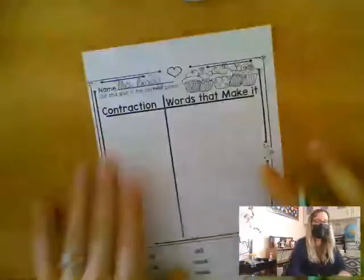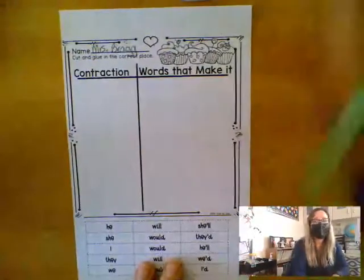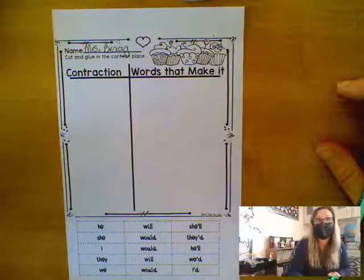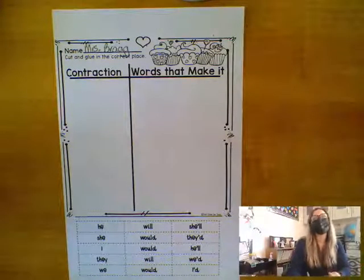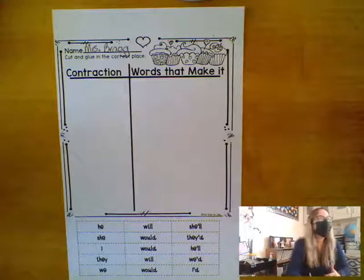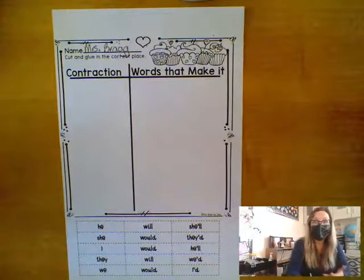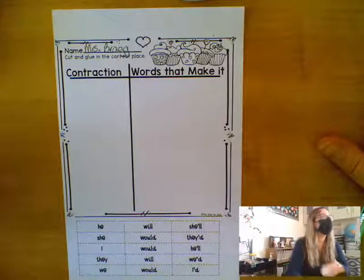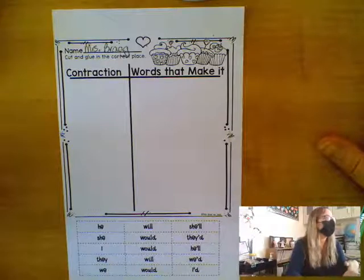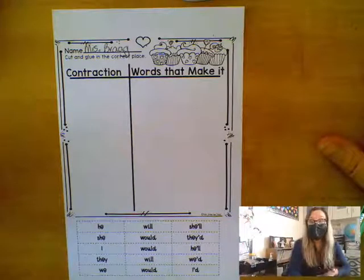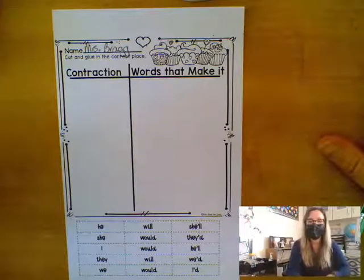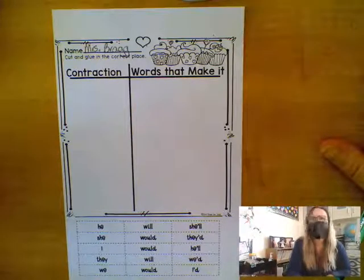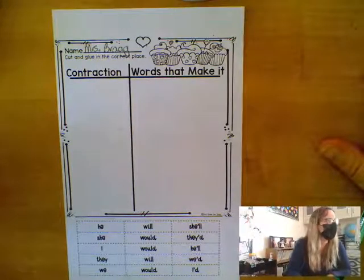In our journeys reading books this week, we started talking about contractions. We discussed the fact that a lot of times when we are talking, we use contractions all the time and don't even realize we're doing it. It's very easy to talk with contractions, but we don't always know how to spell them when we're trying to write them.